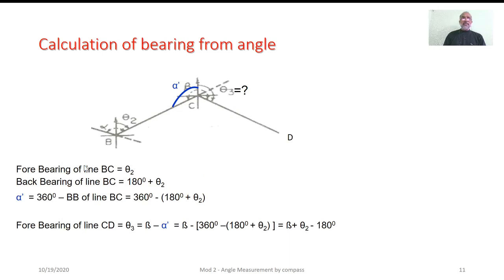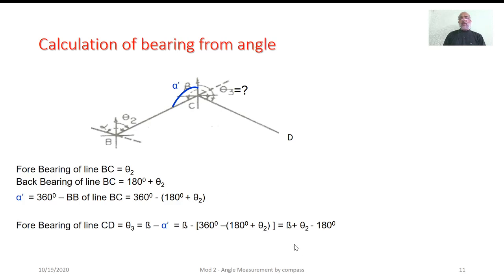In another case, forebearing of BC is theta2, and hence its back bearing is 180 degrees plus theta2. Alpha dash equals 360 minus (180 plus theta2). Hence, the forebearing of line CD equals beta plus theta2 minus 180 degrees.